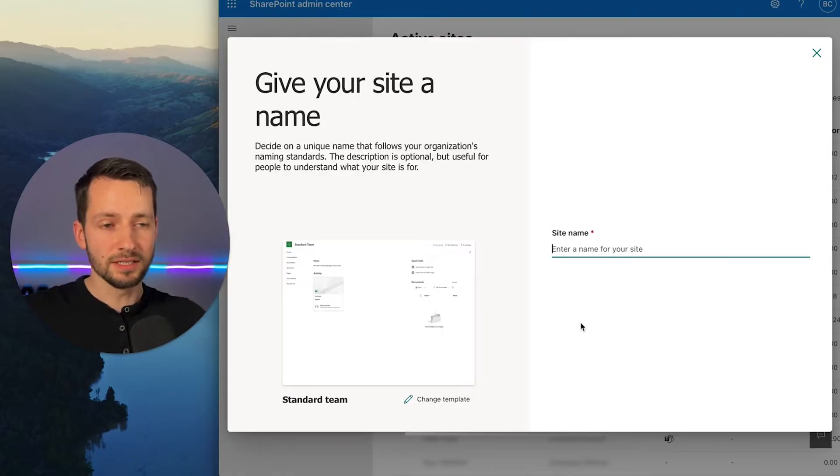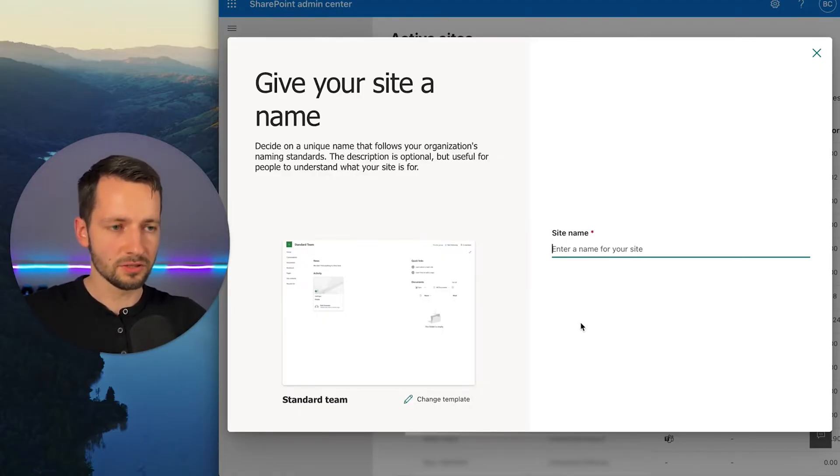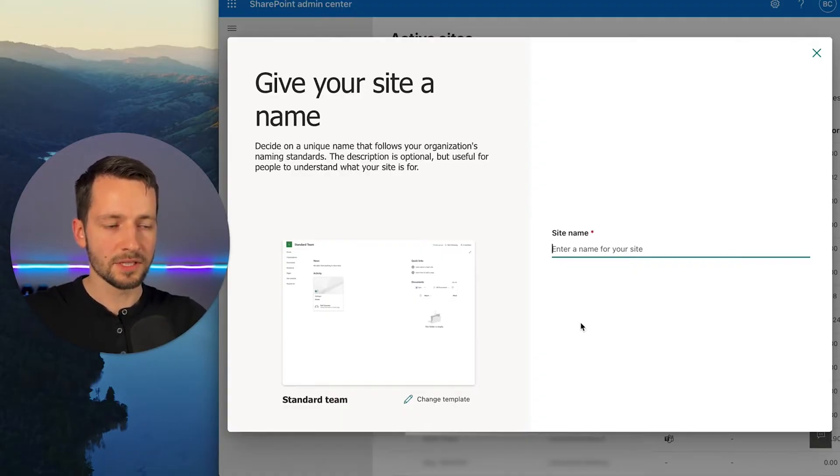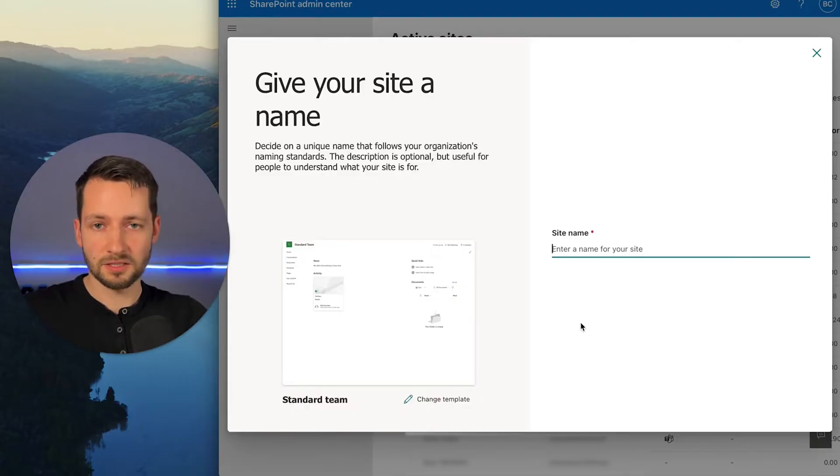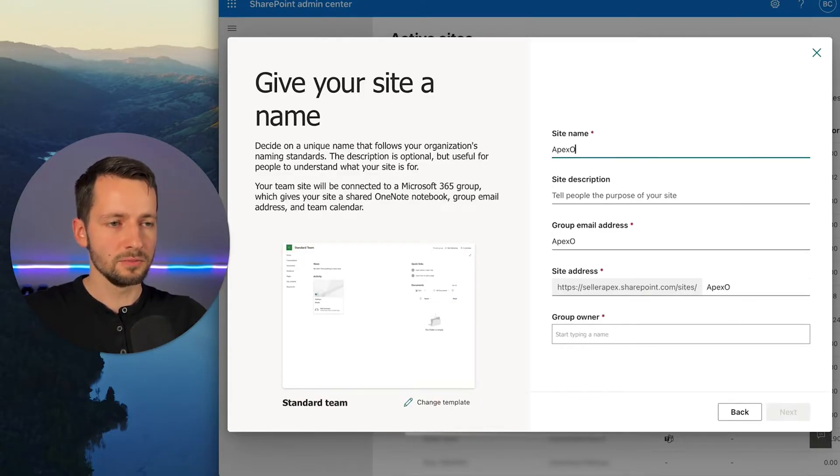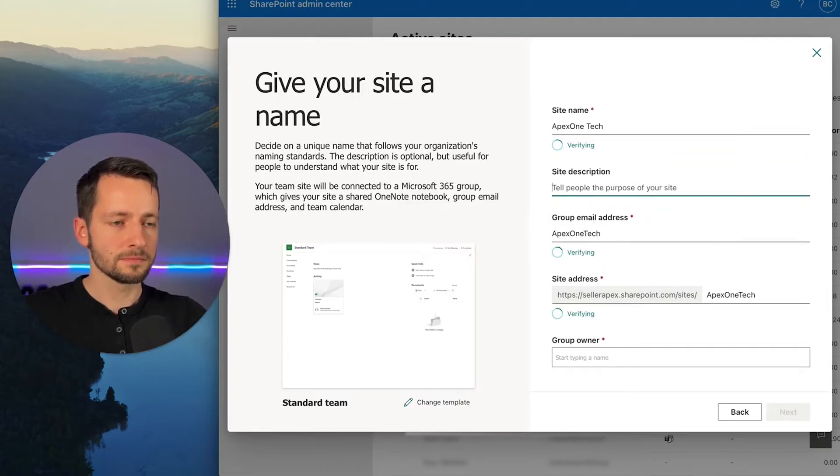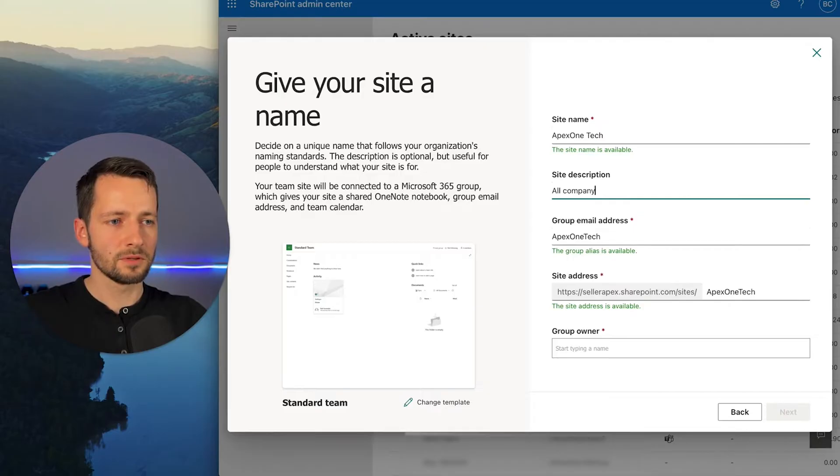So site name. In this example, we're just making a company-wide file system here. So I'm just going to call it, you can either call it like all company or just call it your company name. So in my case, this will be Apex One Tech. So you could say here, all company files or all companies. Fine.